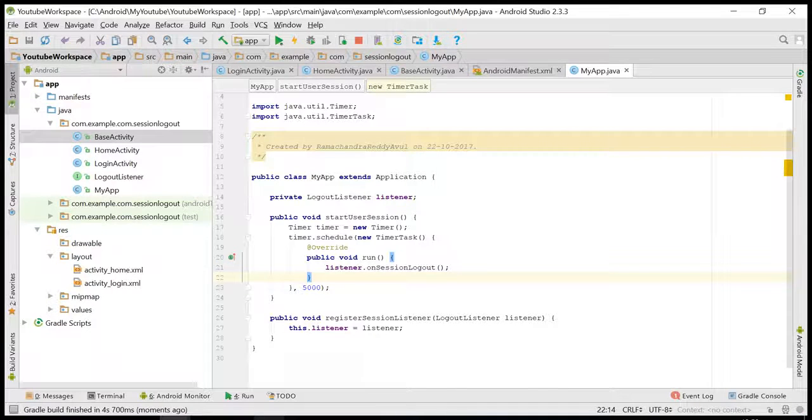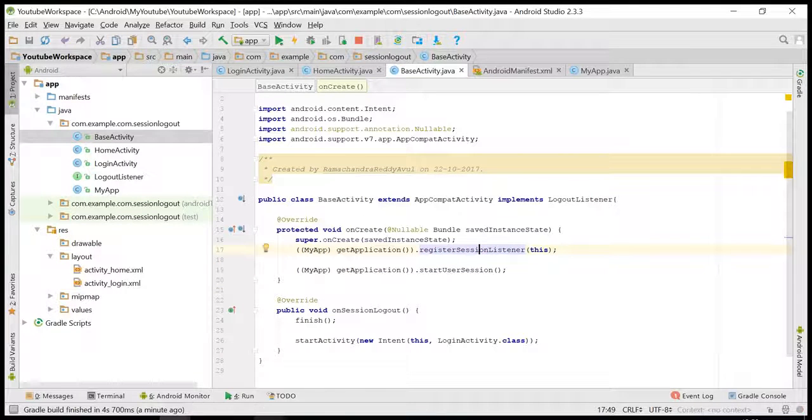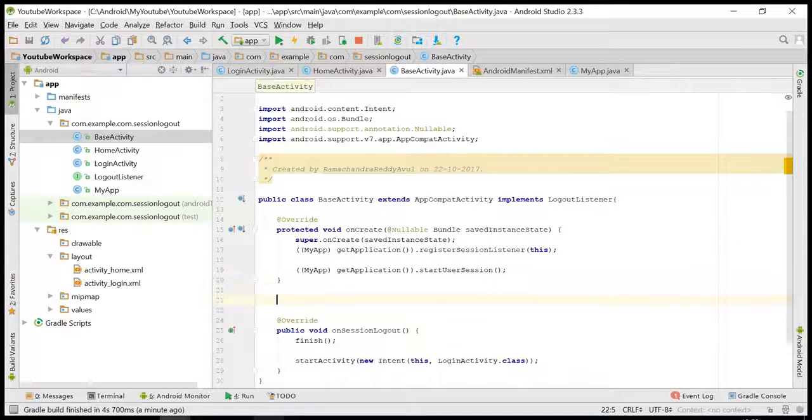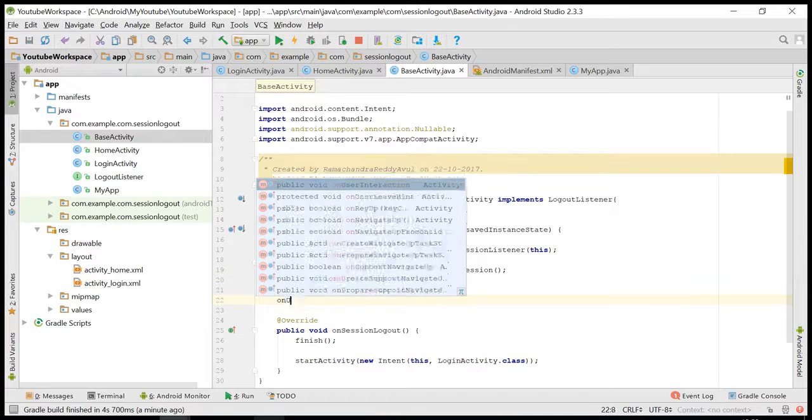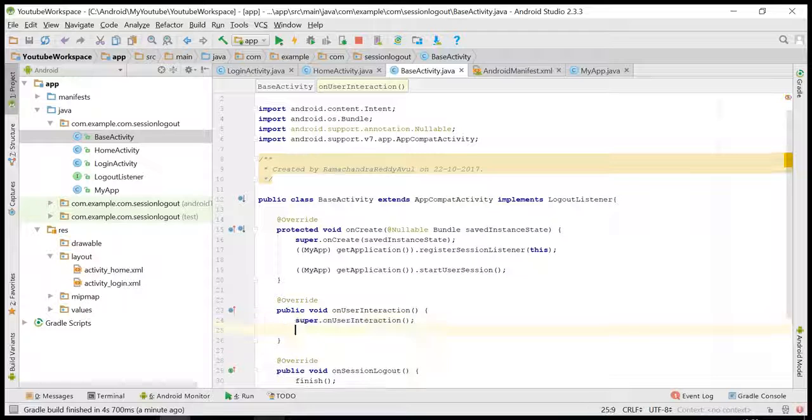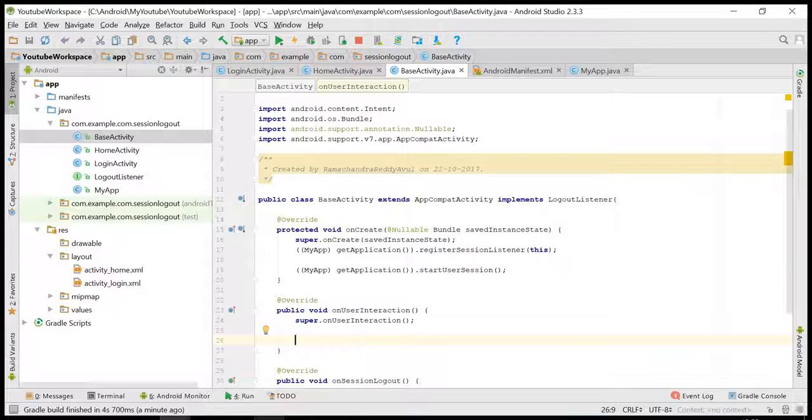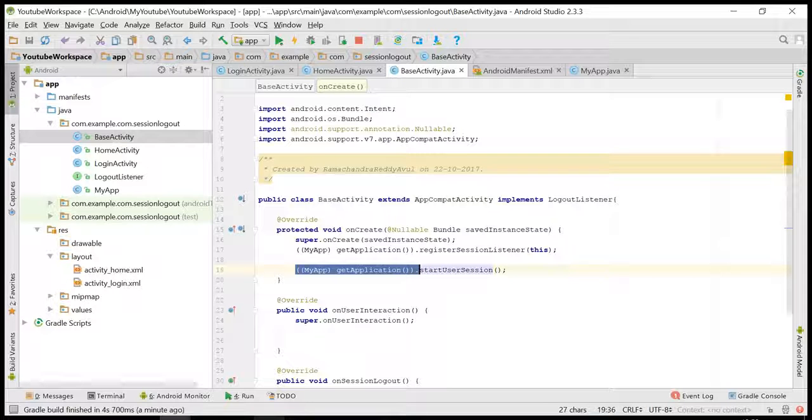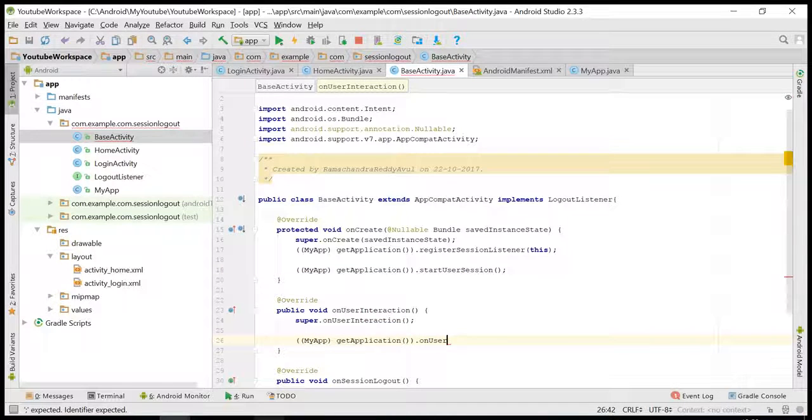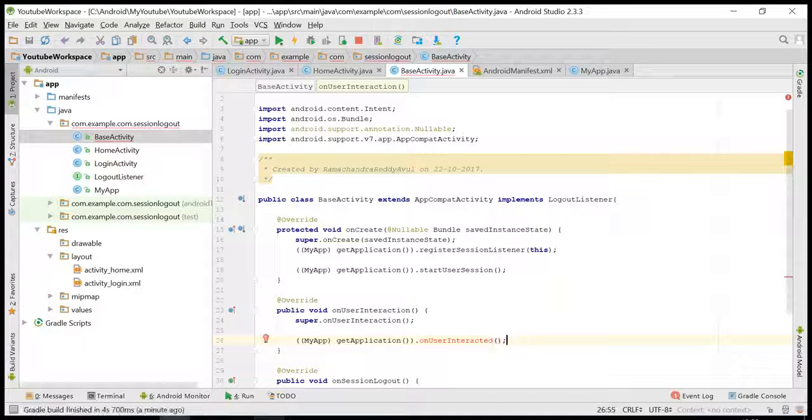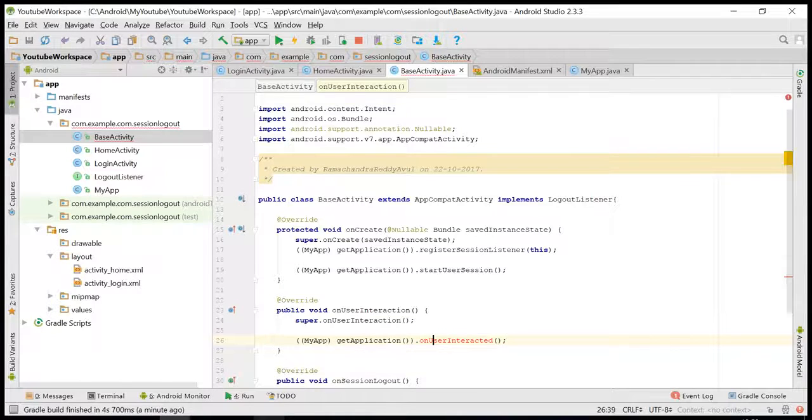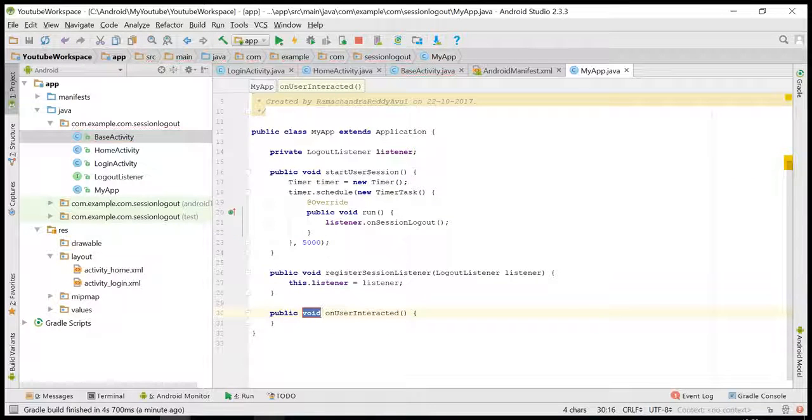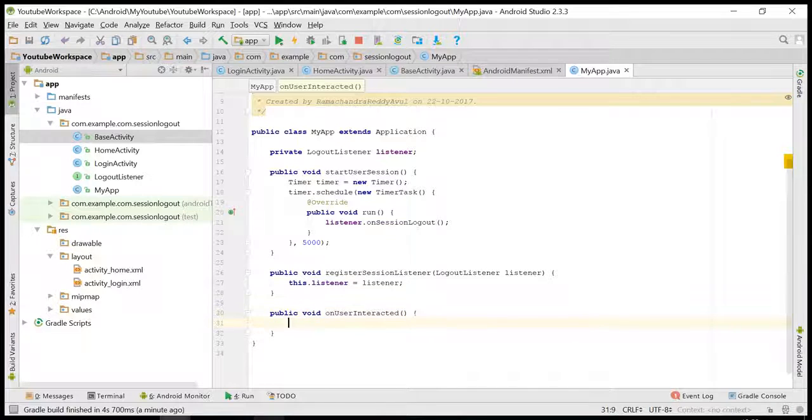For this, there is a method called onUserInteraction. So in this case, we have to reset the timer or cancel the timer.